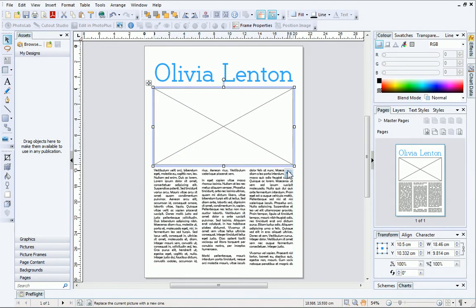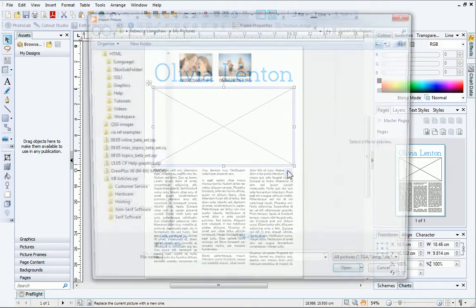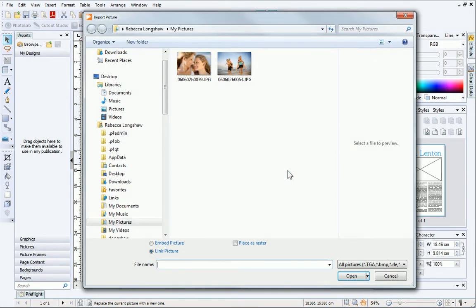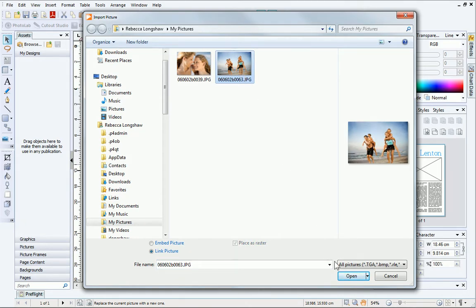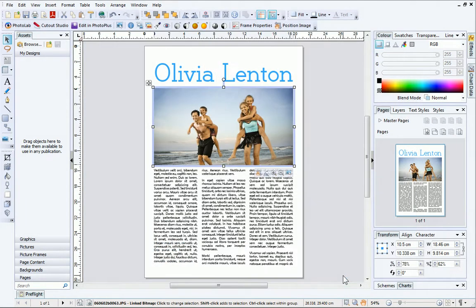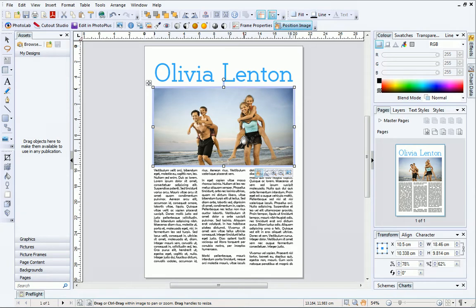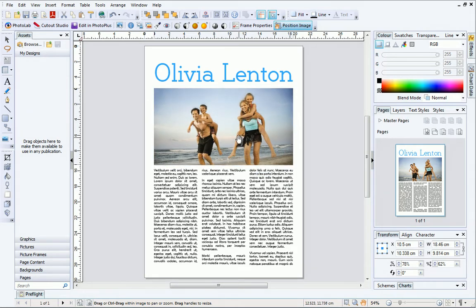Next, we can add a picture to the frame using the Replace Picture button. Navigate to your pictures, select the one you want to use, and click Open. You'll see that your picture is cropped to fit inside the frame. You can use the Position Image button to reposition your picture, or adjust the zoom settings.